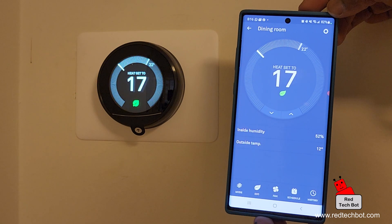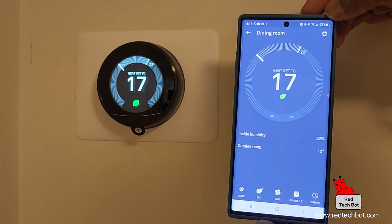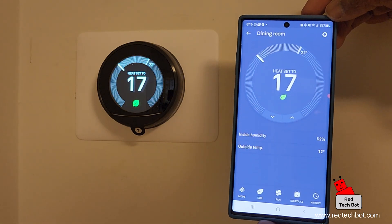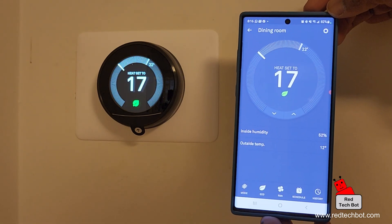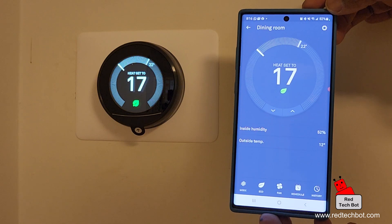I hope you enjoyed this how-to video on how to set up your Nest thermostat with the mobile app.